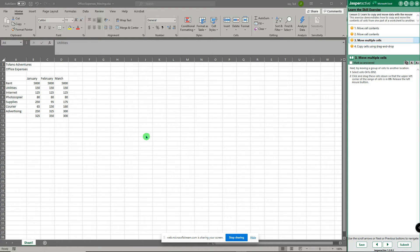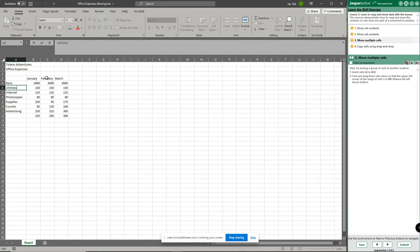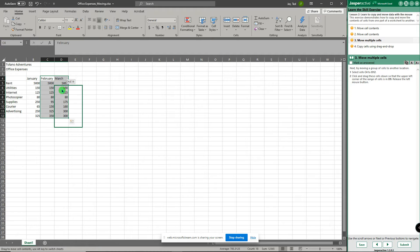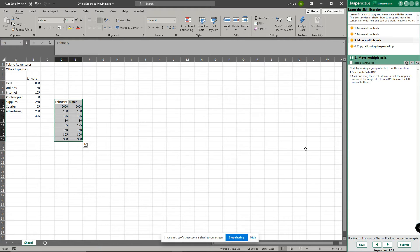Now it says we're going to move multiple cells. So select cells C4 to D12 — right there, like that. Then you're going to click and drag these cells down so the upper left corner of the range of cells is in D9. Hover over one side, doesn't matter where. Left click and hold and change it so it's in D9. As soon as I release the mouse, it pops over and we've moved it.